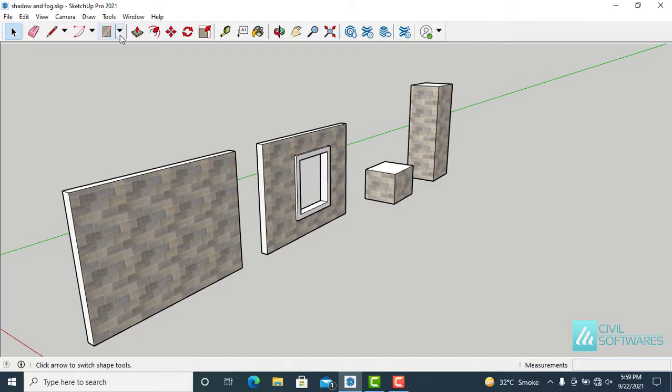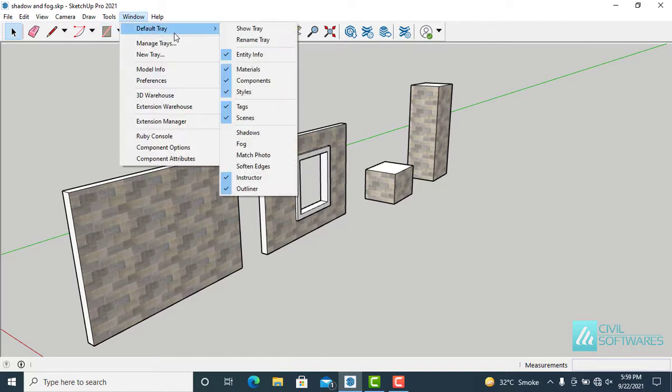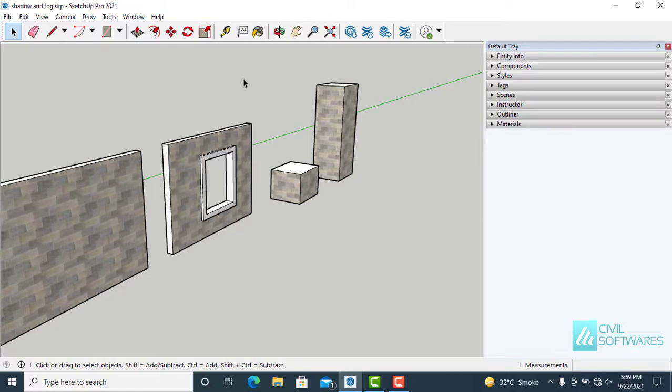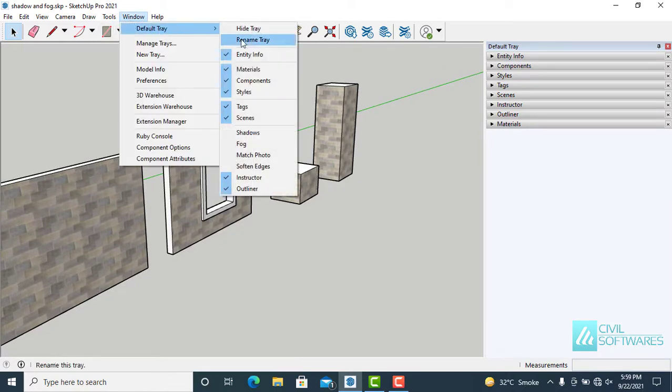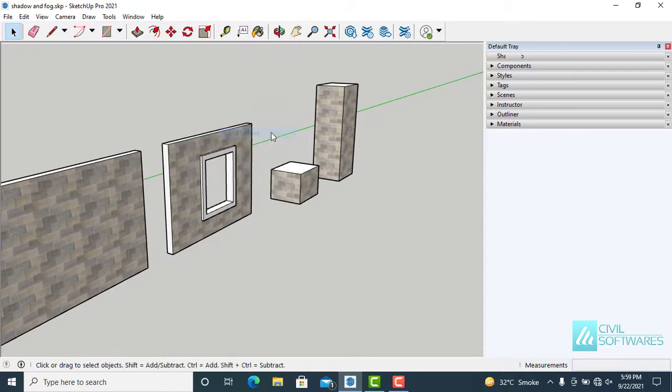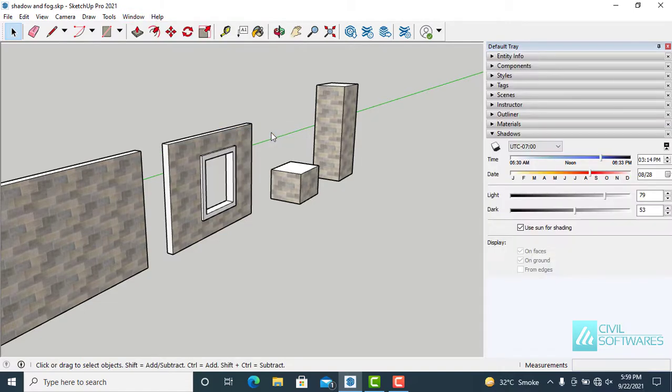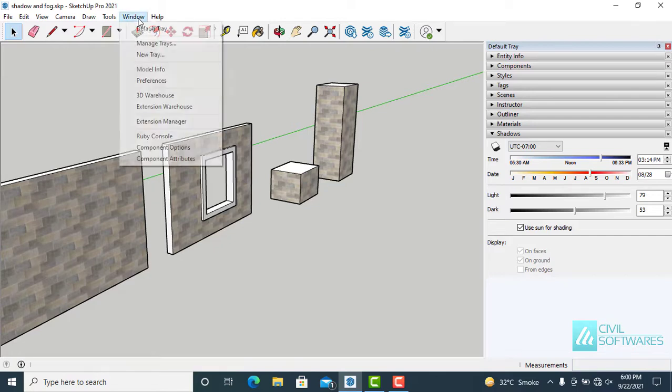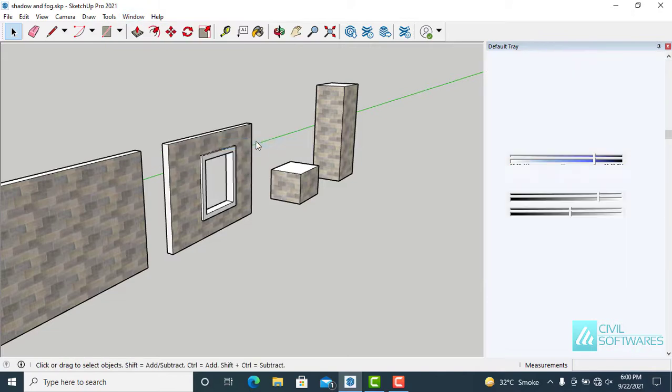First, go to Window, Default Tray and check the Show Tray. Again, go to Window, Default Tray and this time check Shadows. Again, go to Window, Default Tray and this time check Fog.